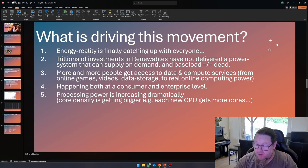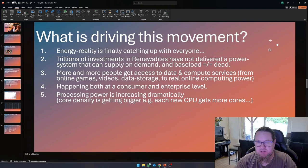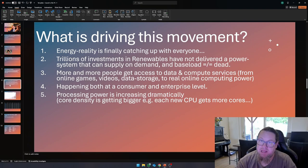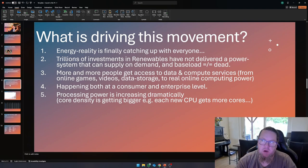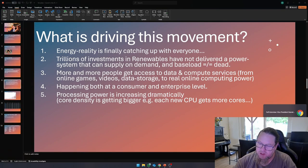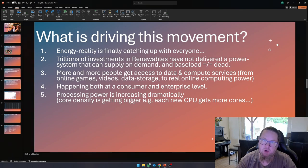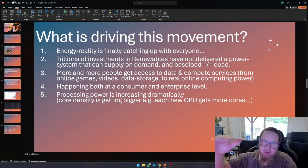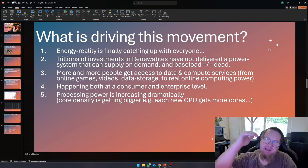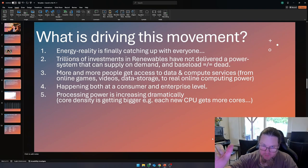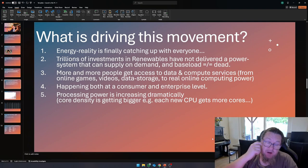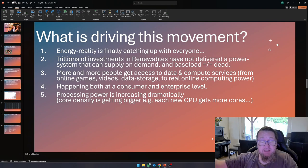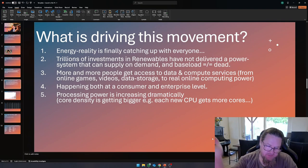Big tech should be the first to notice because they have all the compute power in the world. And if they put those capabilities to good use, the logical conclusion is that renewables and the way we were going at it right now simply isn't going to cut it. Trillions of investments in renewables have not delivered a power system that can supply on demand. Basically, the idea that base load would be dead - the only thing that they showed is a fundamental misunderstanding of energy issues. Base load is the minimum amount of demand that is always there.